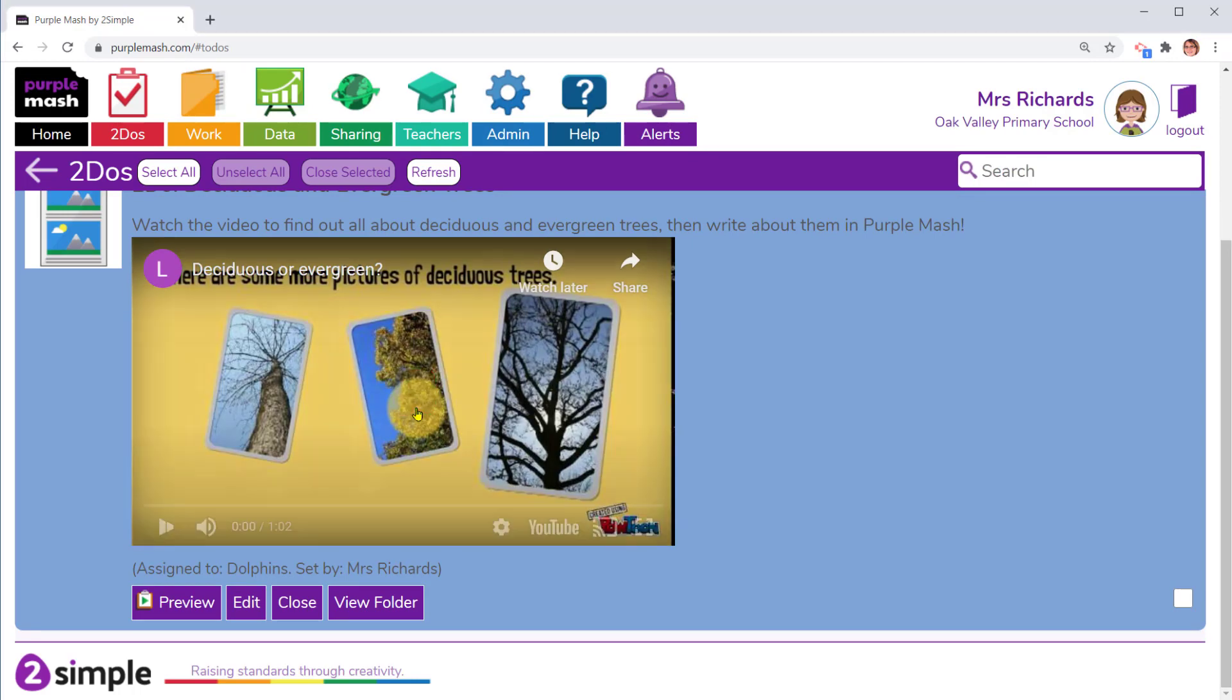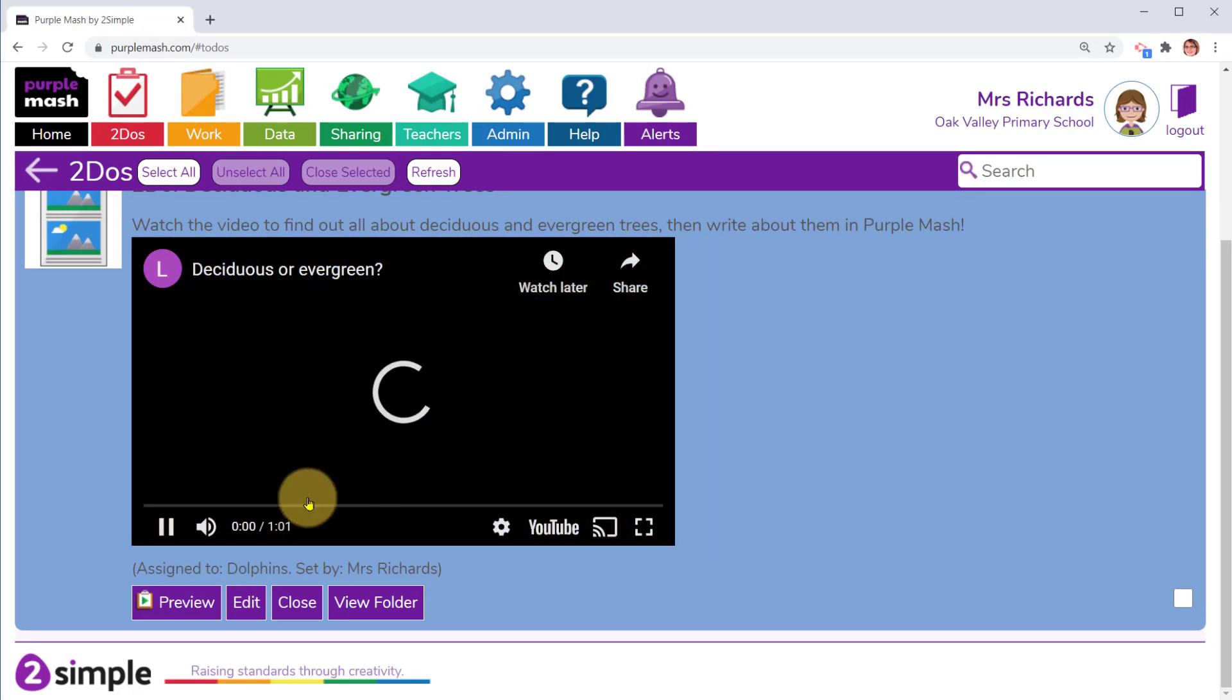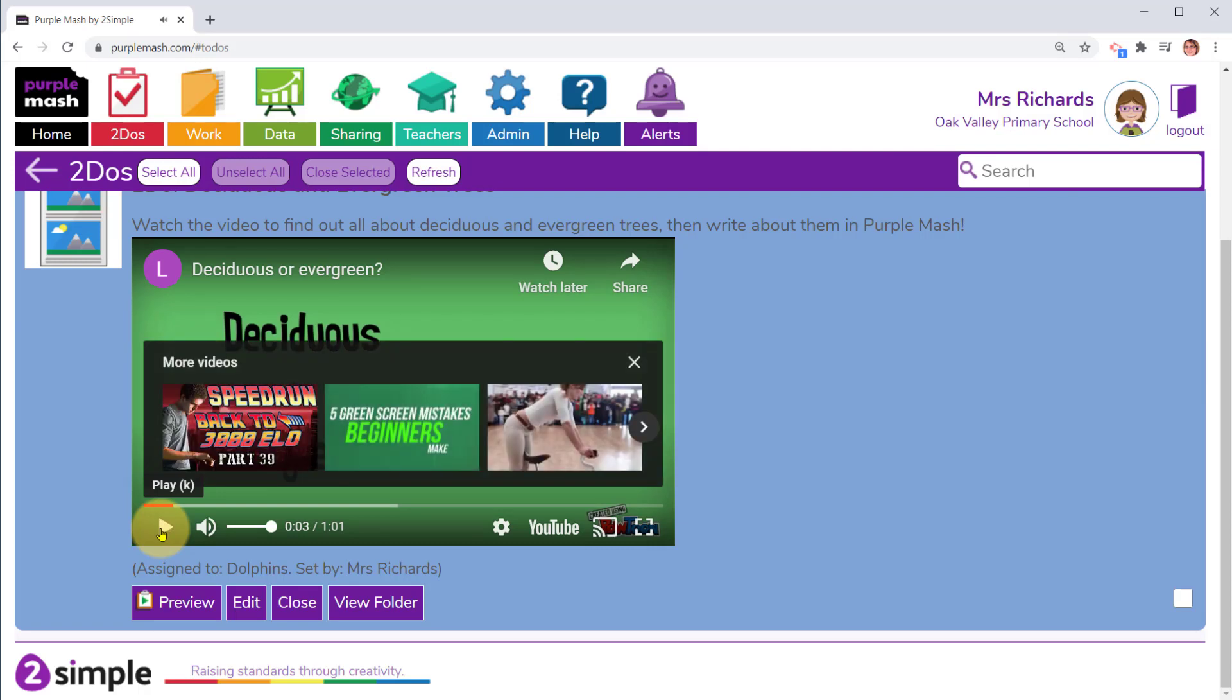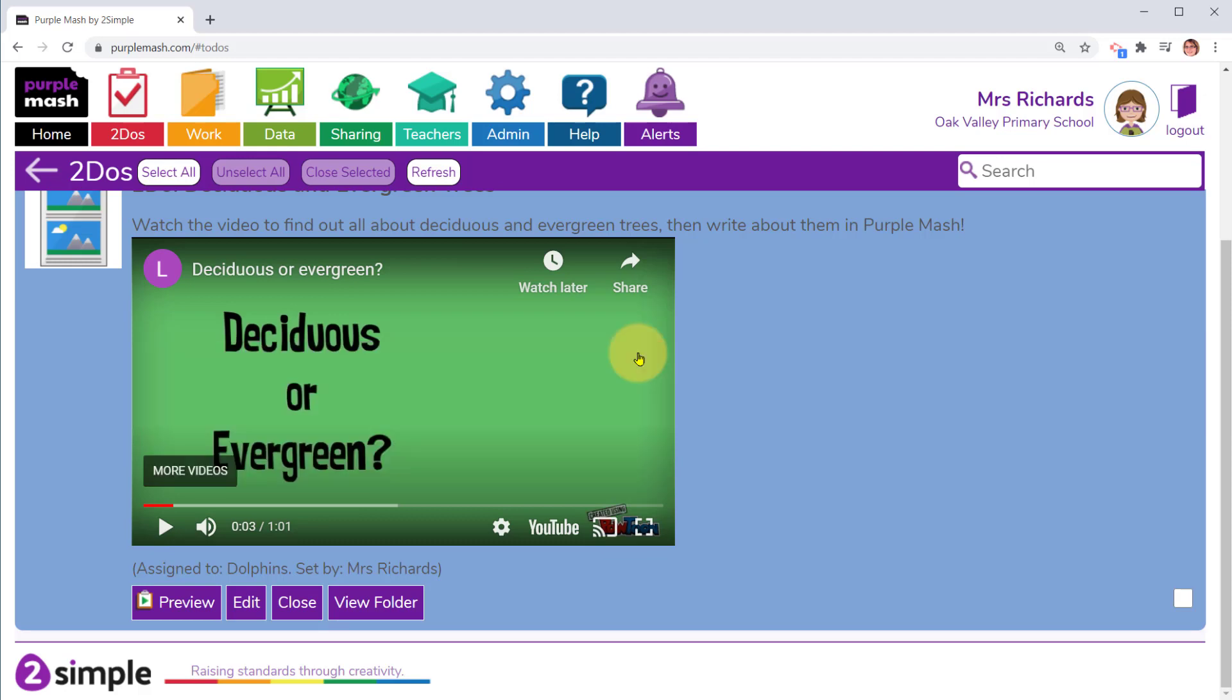If you're embedding videos from YouTube, what you could find is when you press pause or get to the end, suggestions for more videos come up. These are determined by YouTube and have nothing to do with Purple Mash. There are steps you can take to control what you see here.